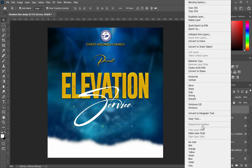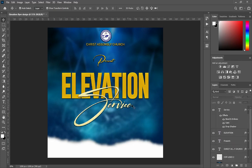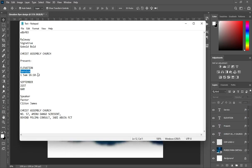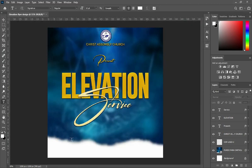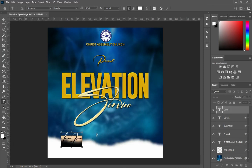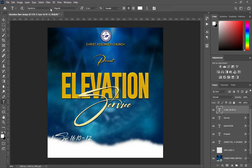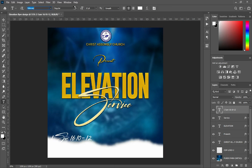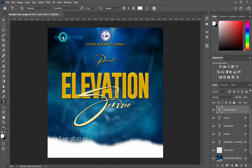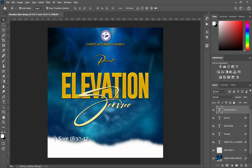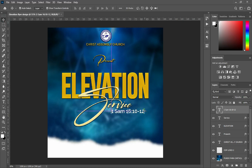I'm going to apply the text effect we used on the elevation to the service. Then come back again to copy your text. Select your text tool by pressing T on the keyboard. Now I'm going to change the font — make it semi-bold or bold, any one you want, as far as it is good for you.